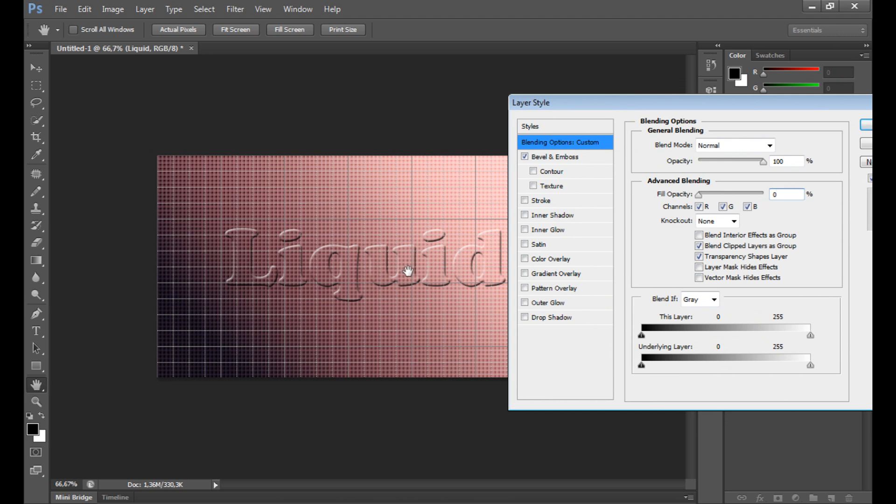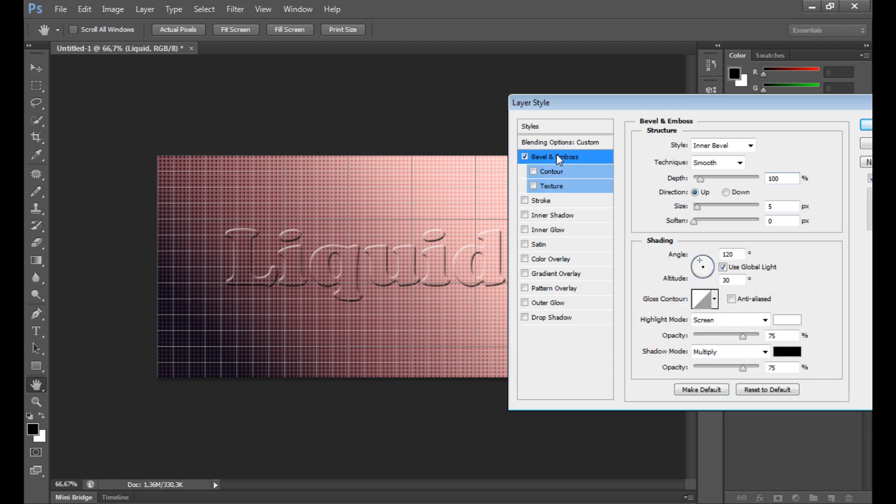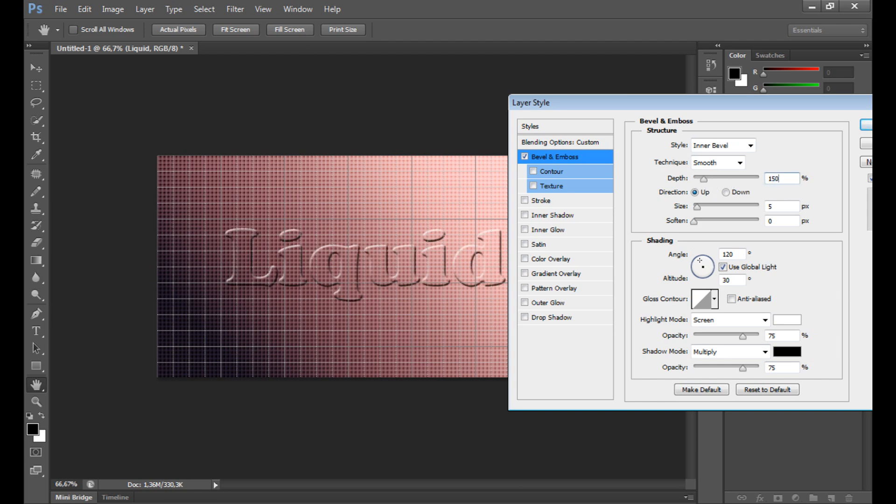Of course we could finish right now, but it's up to you what you want to do. I want to add some effects to this because it doesn't work so well right now. Go to bevel and emboss. You can change depth if you want. I think about 150 would be okay - not too strong. Size can be at 5 pixels, and you can soften at 5 as well. I put 3, I think.